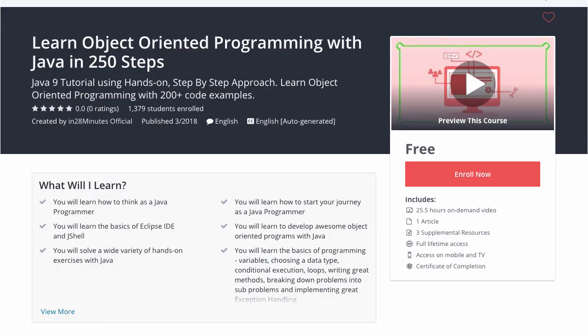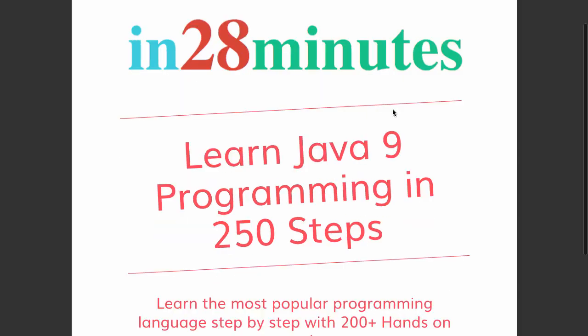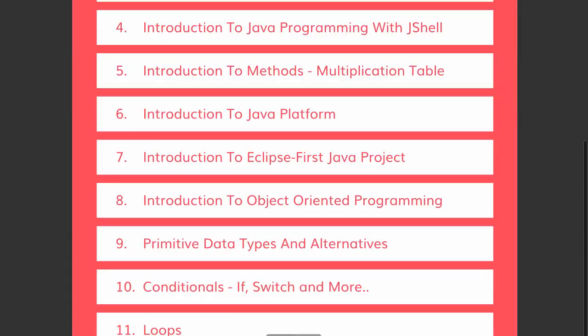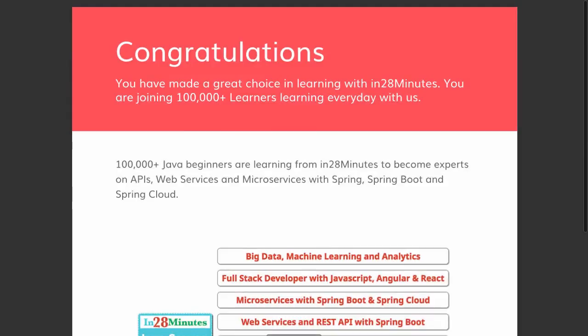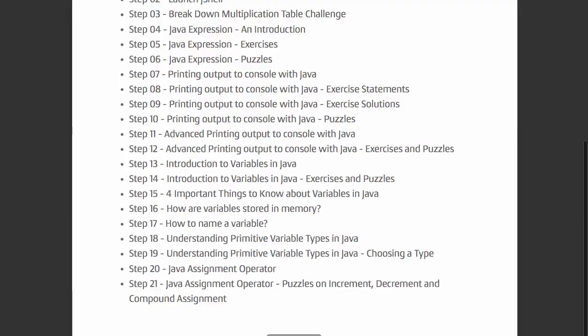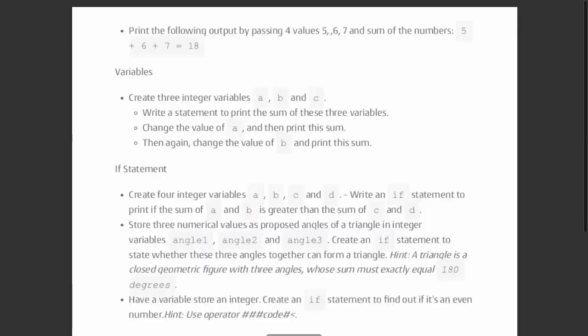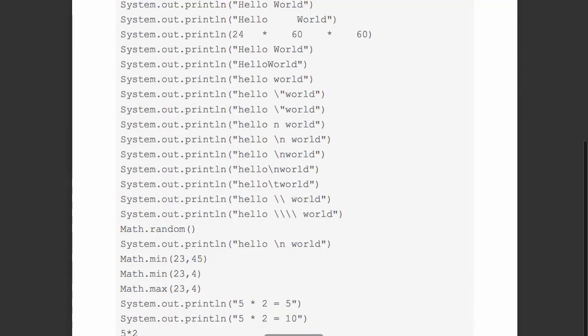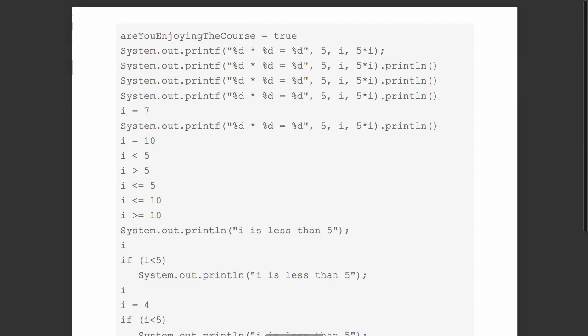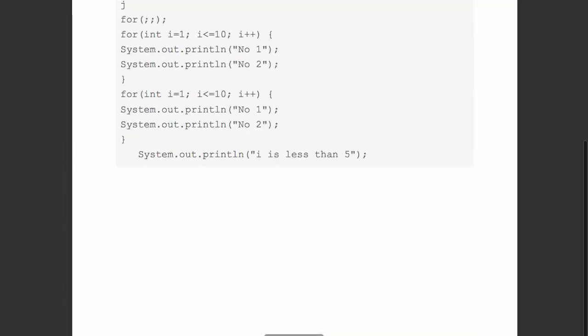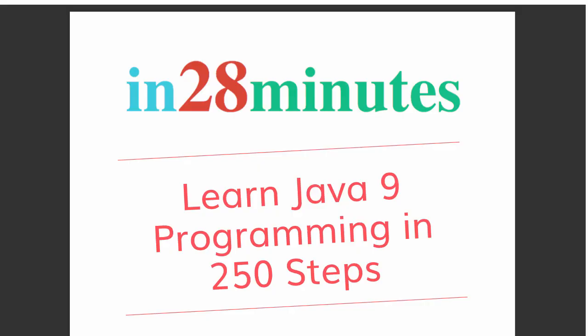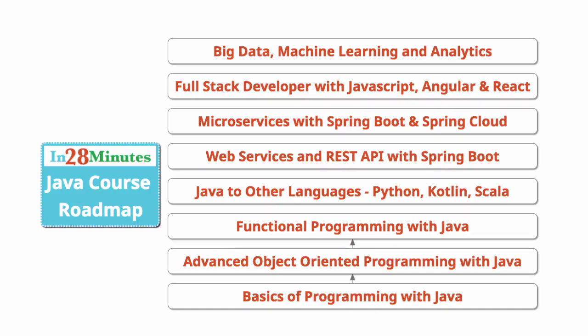This video is part of a Java course with more than 250 steps, helping you become an expert on Java. You can find the complete course details in the description of the video. Along with it, you can also find the details of a free PDF with 200 pages of awesome code examples. In28Minutes: Creating great programmers.